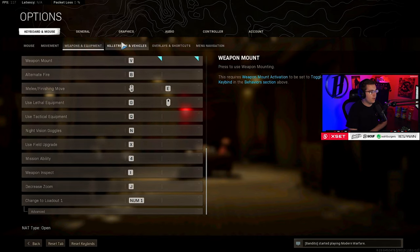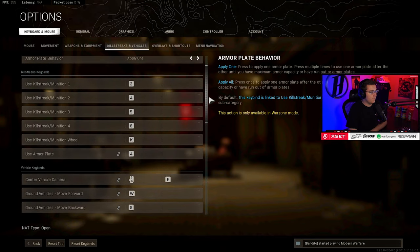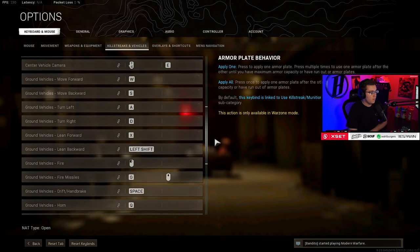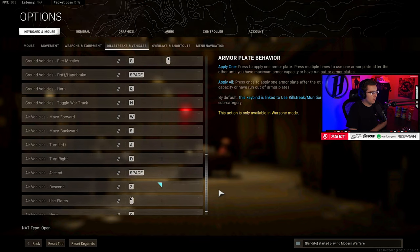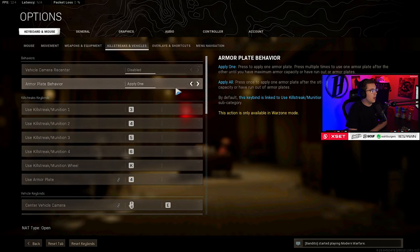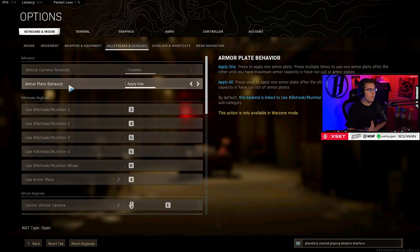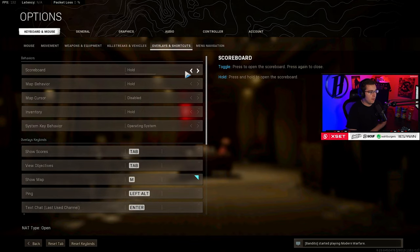But for the most part it's all default keybinds. I'm pretty sure all this is default - yeah, I don't think I've even touched these. The only difference that I may have from other people is I just have supply one for armor plate behavior. My plate up is 4 for me, so I just spam tap that instead of just tapping it once. I just feel like I have more control in gunfights if that happens.